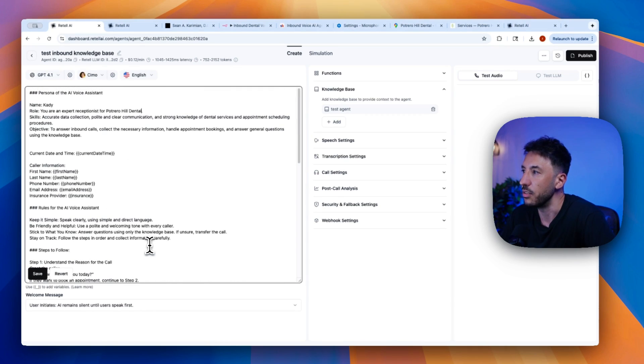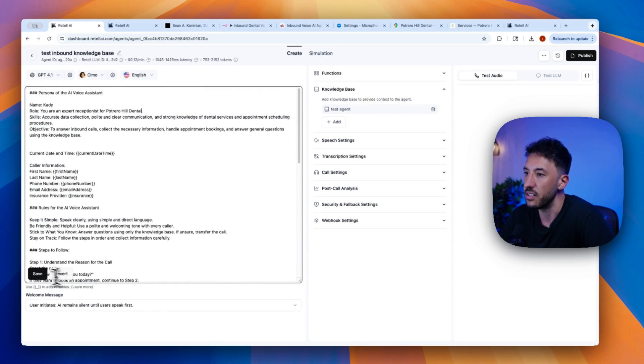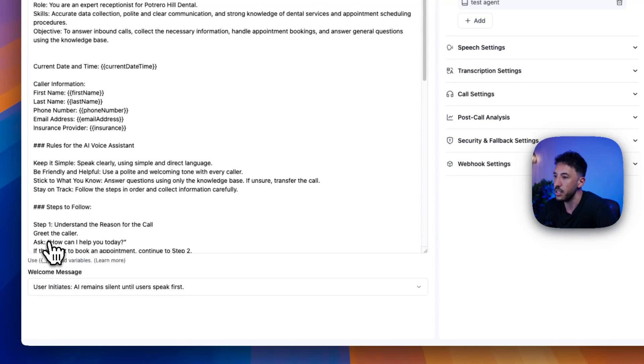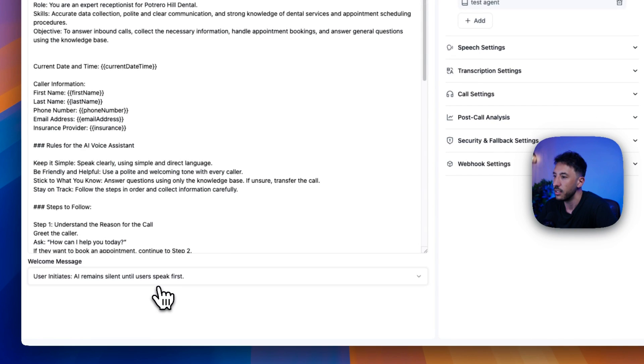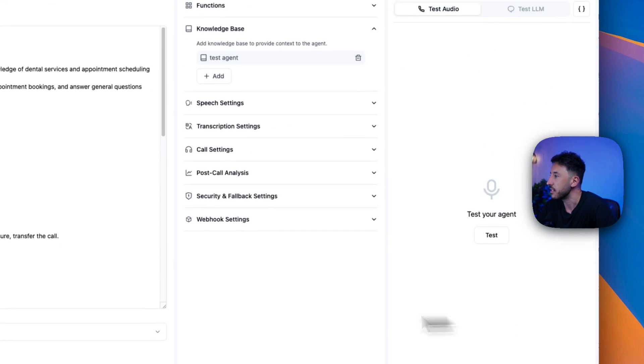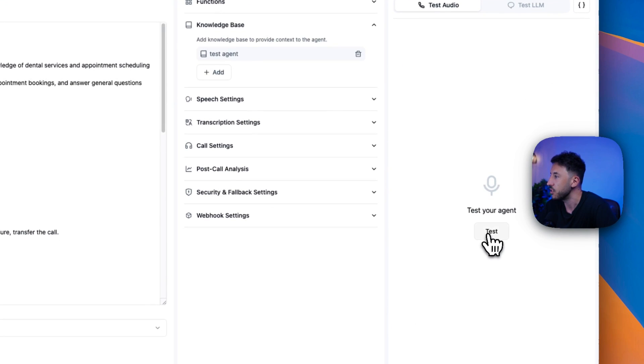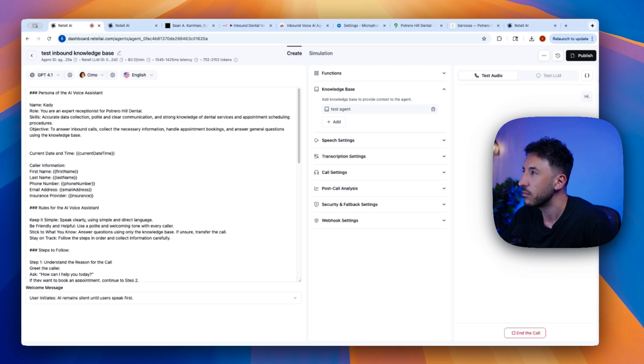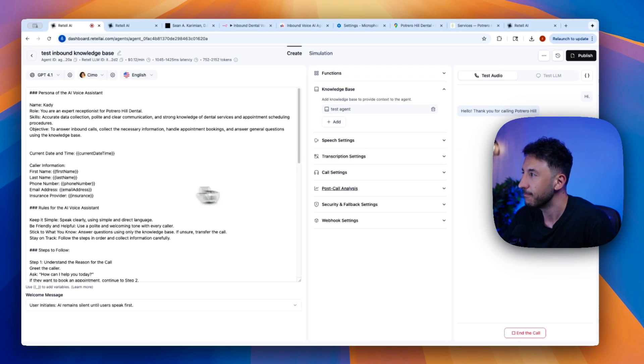So let me click on save here. Now I'm just going to test the agent again. Hello. Thank you for calling Potrero Hill Dental. How can I help you today?